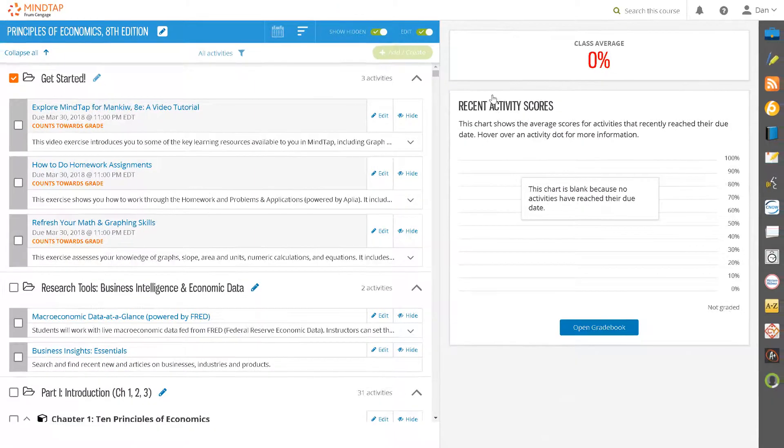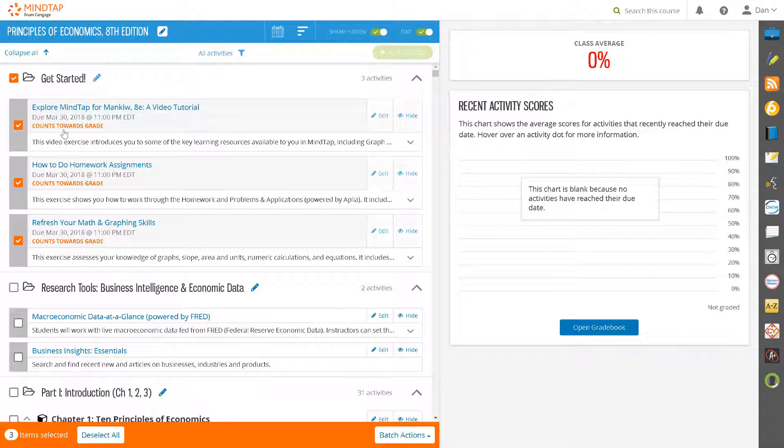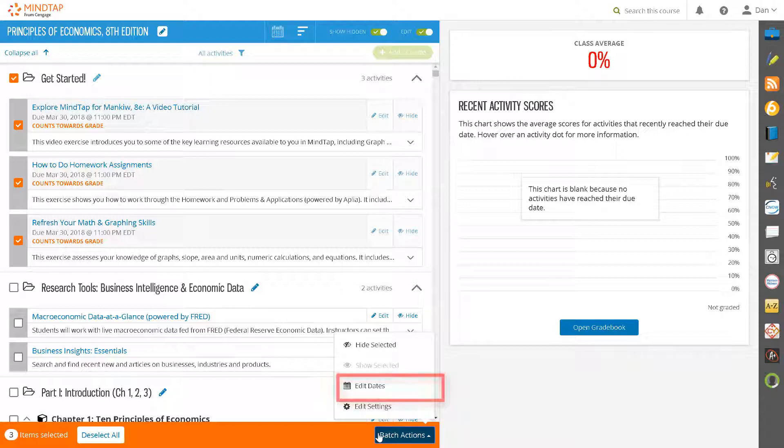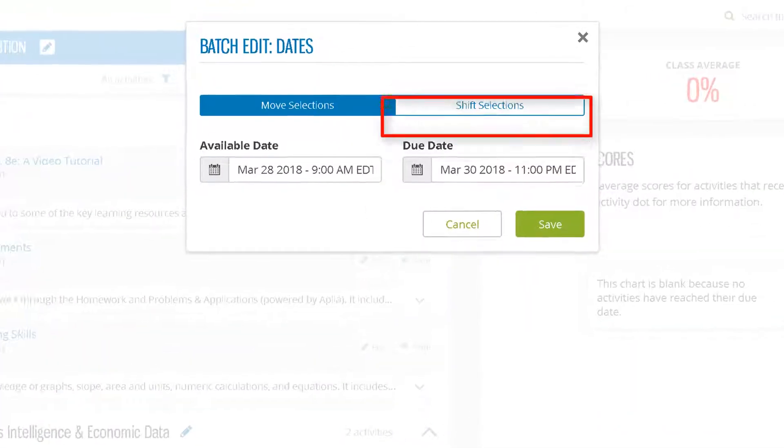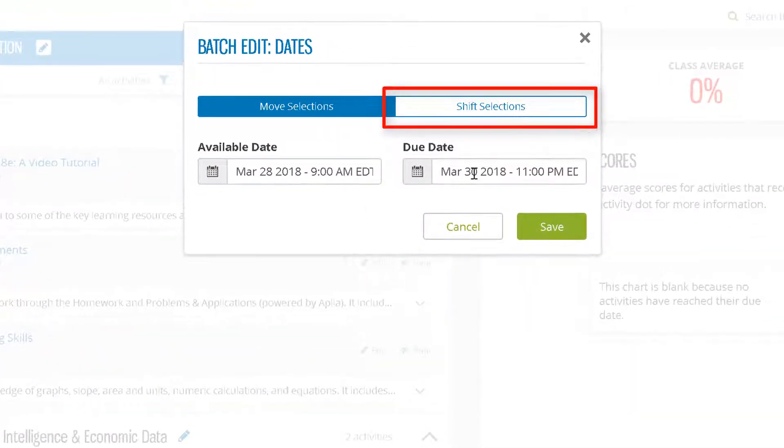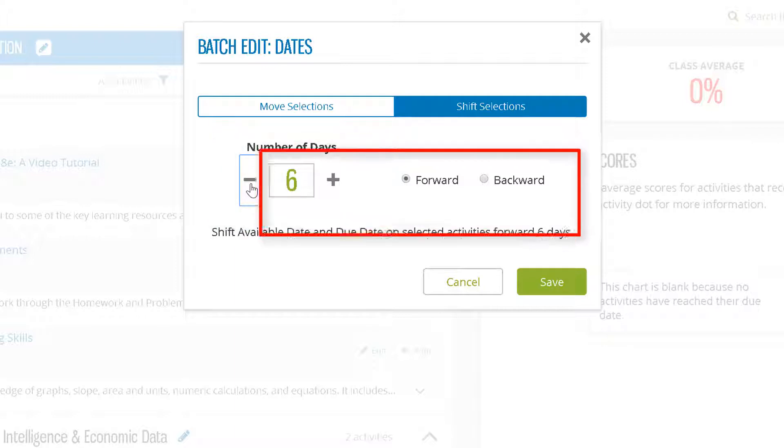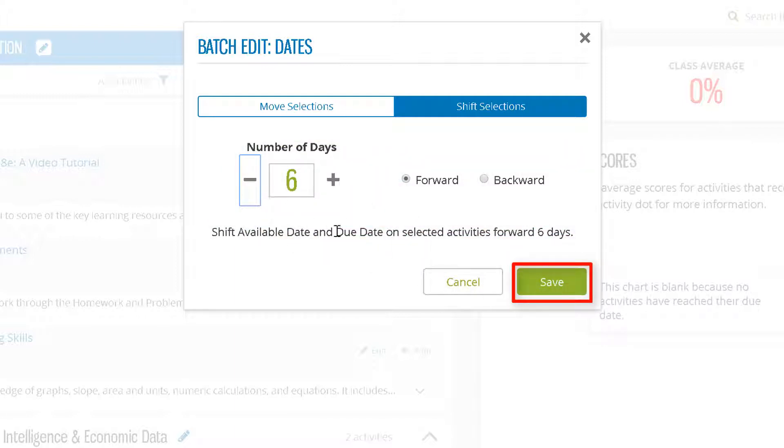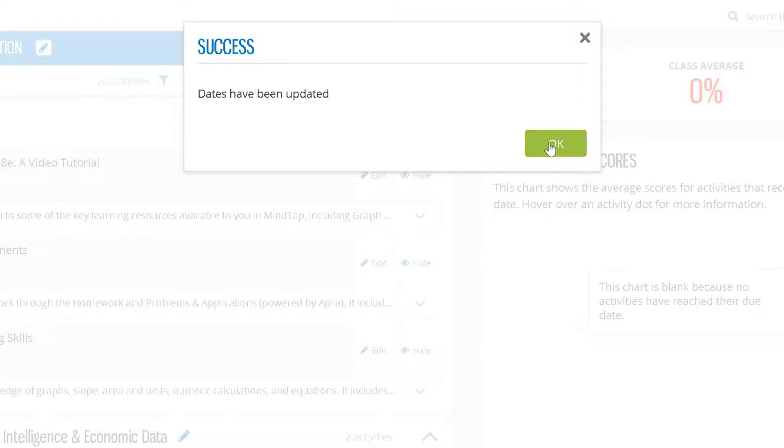Suppose you set your assignment due dates and then need to shift them a week later due to a snow day or another class cancellation. Select the activities that you want to shift and select Edit Dates under Batch Actions. Select Shift Selections and enter the number of days that you wish to change the due date, either forward or backward, and then click Save. A success message will appear that your dates have been updated and the assignments will reflect the new shifted due dates. Click OK.